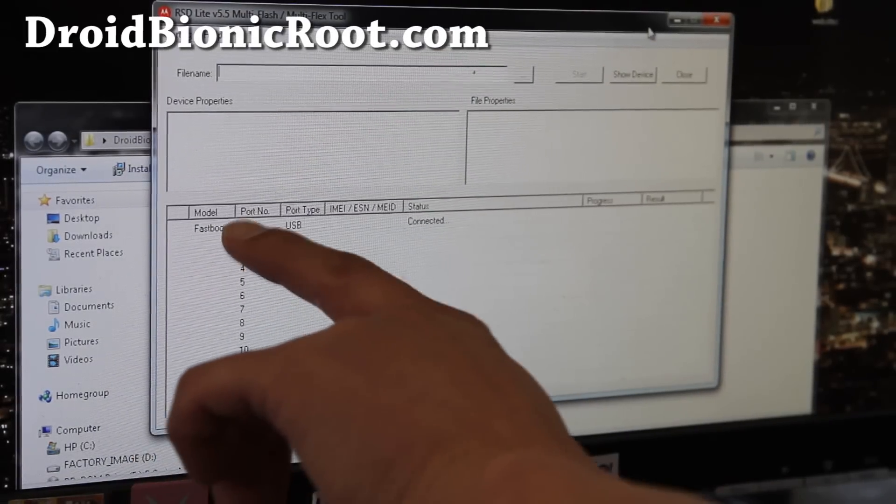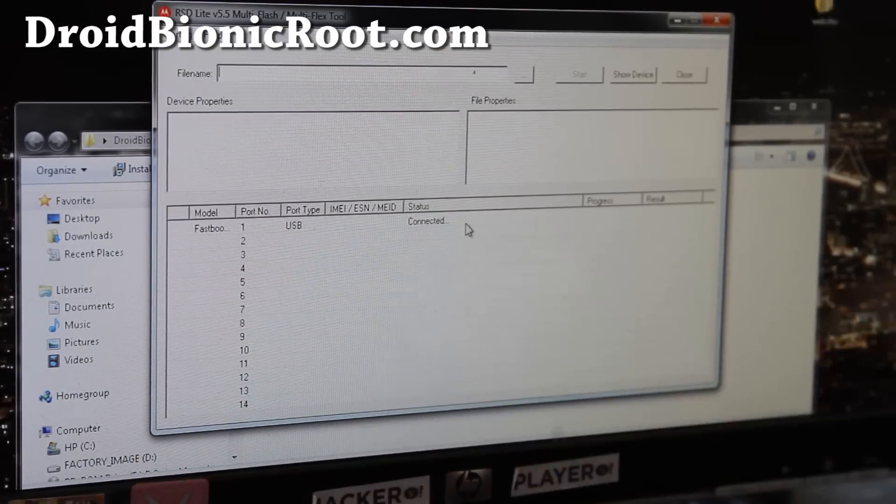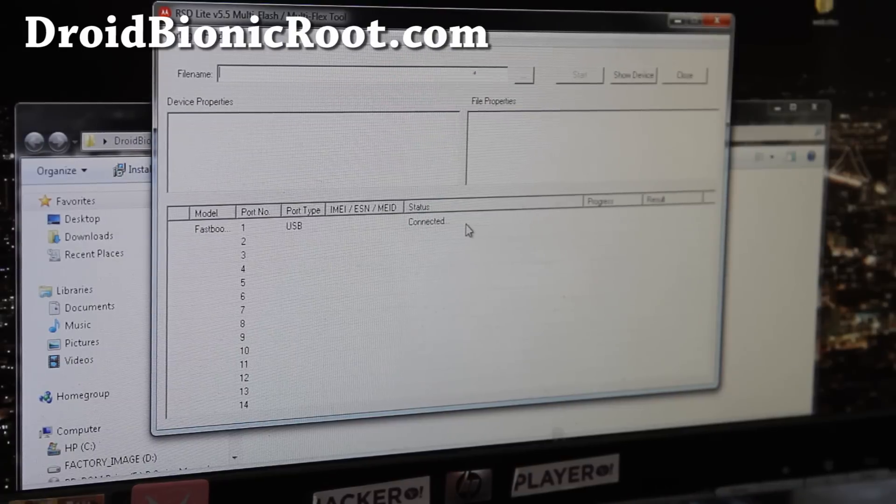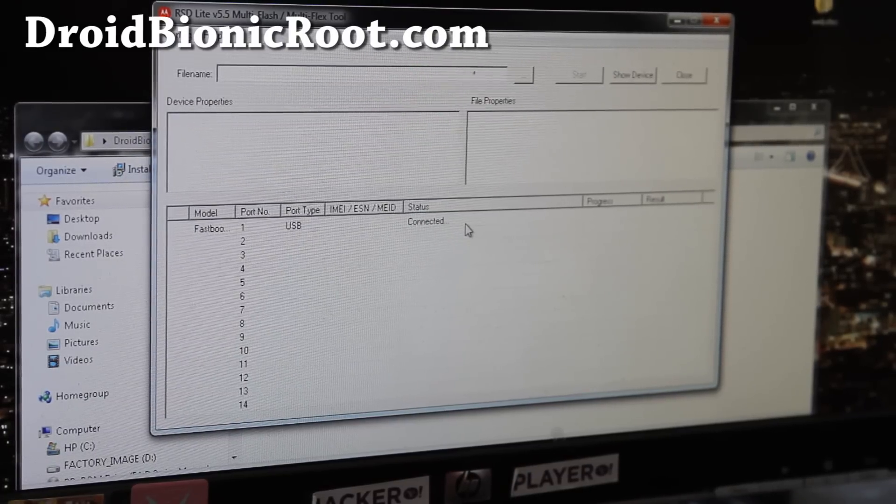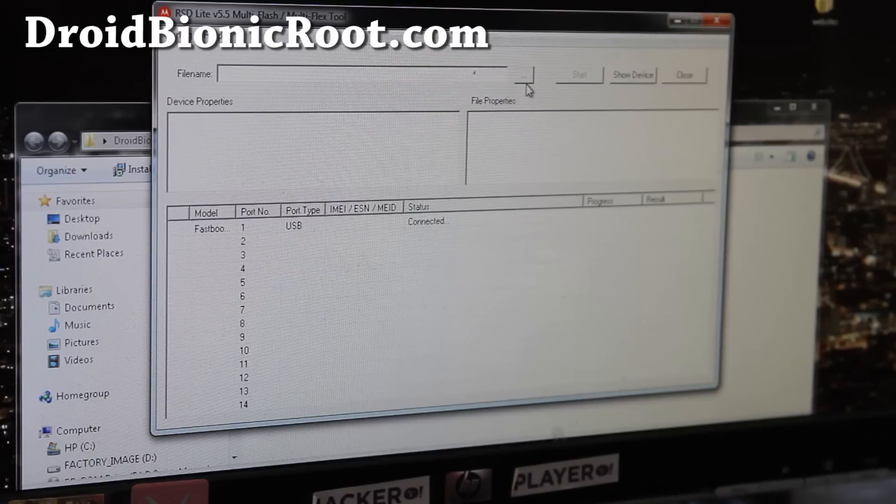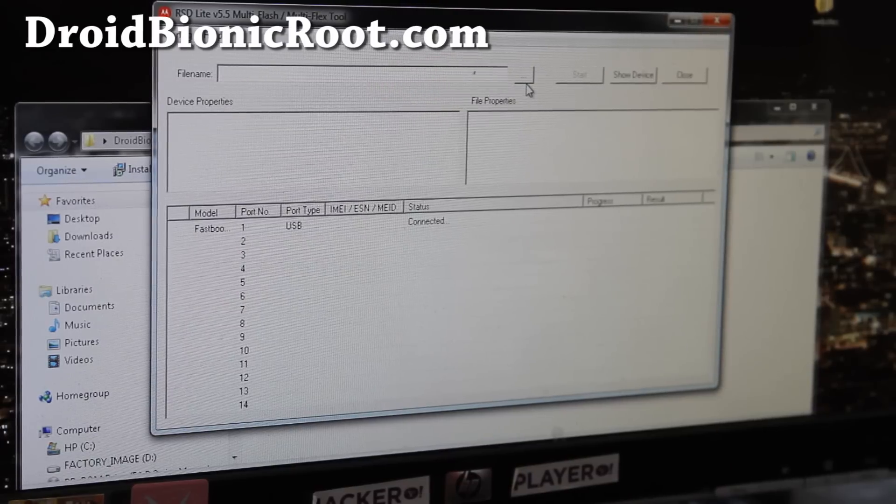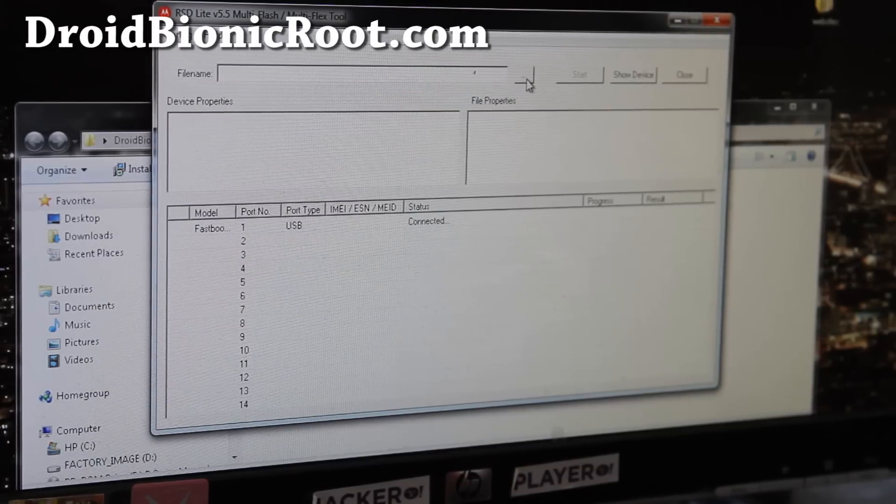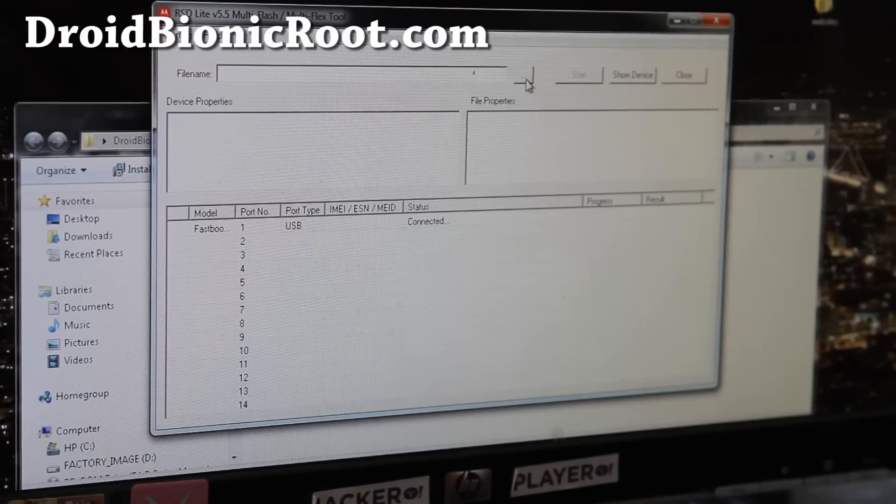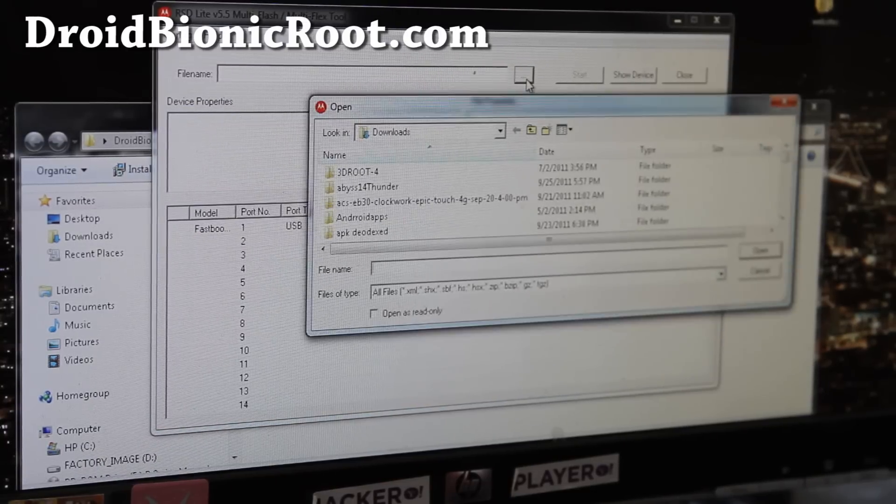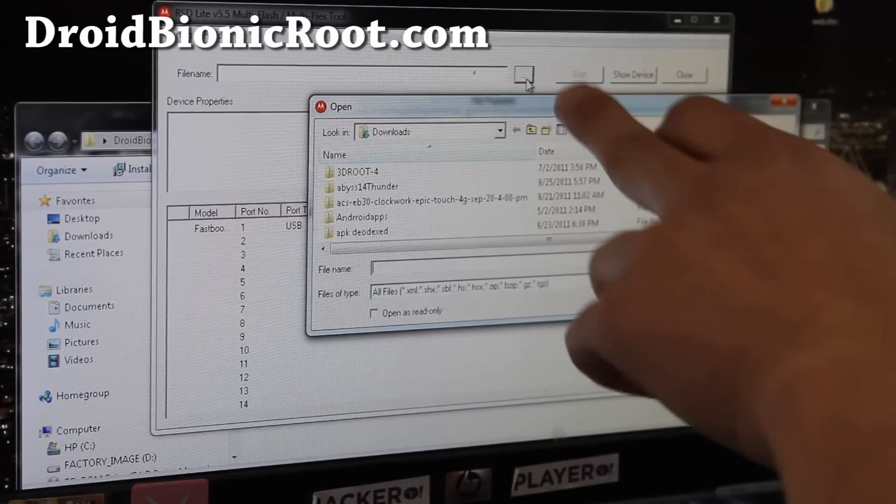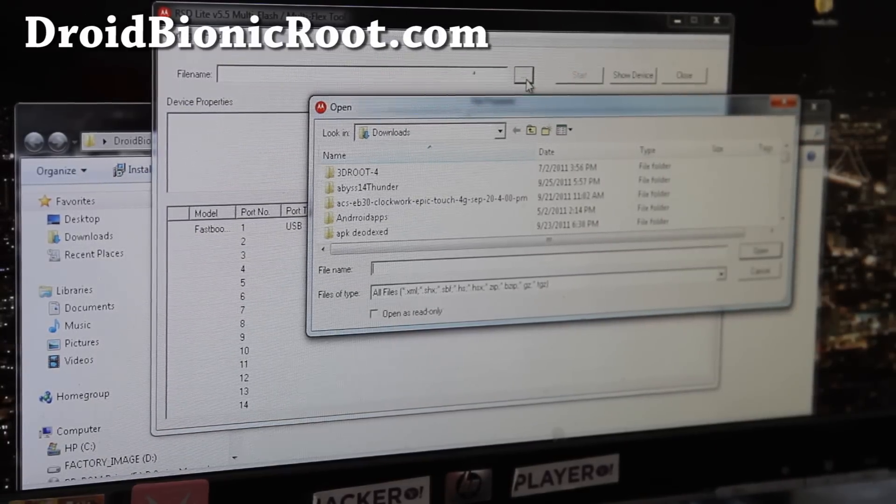Once it pops up, it's very easy. Make sure you have this thing fast boot USB connected. If you don't, then you need to install the drivers for Windows. I'll have links on where you can get the drivers if you don't have it. But if you're using my method, then you should have it already installed.